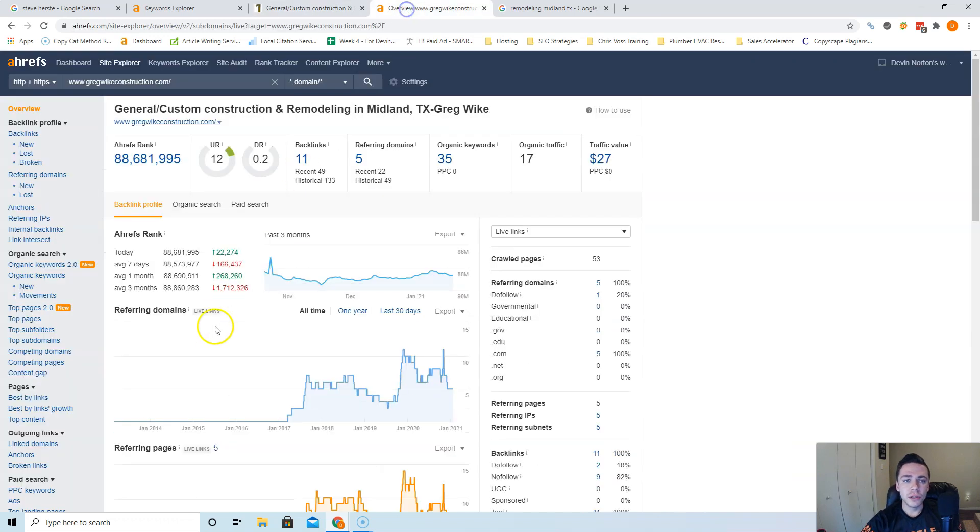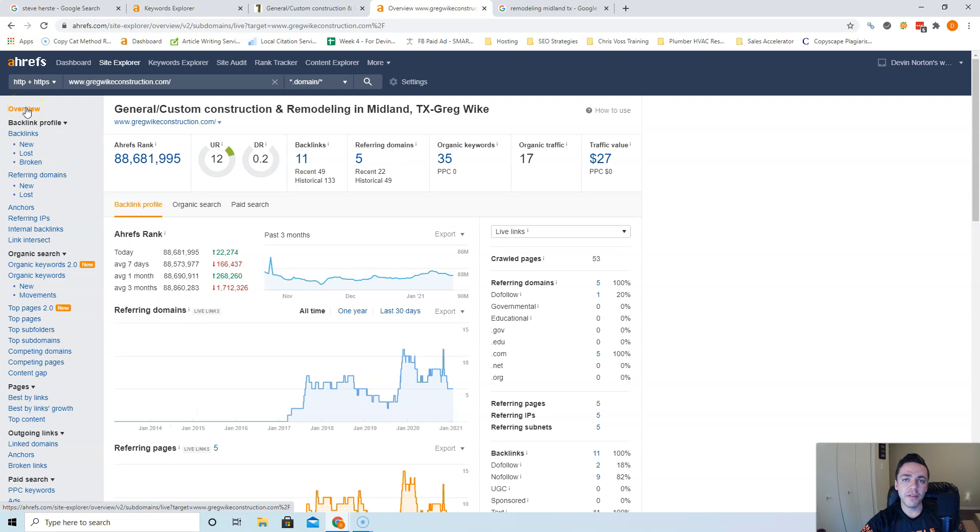The tool you have to check this out is called Ahrefs. It costs about a thousand bucks a month, but it gives you some really valuable data on what's going on the back end of a website.